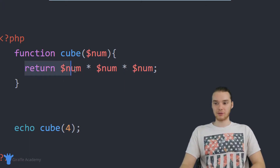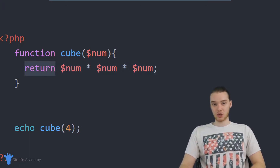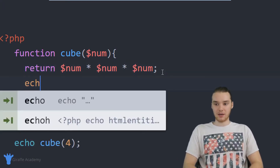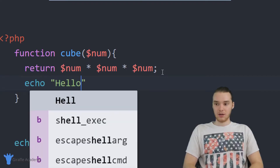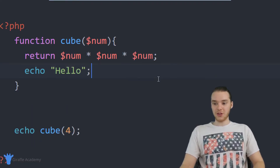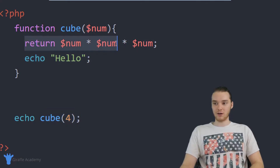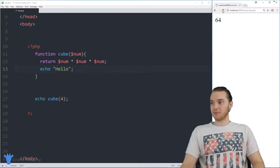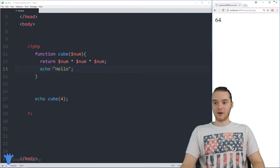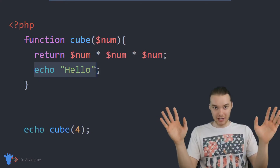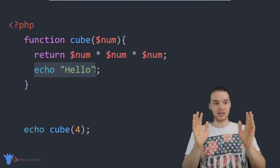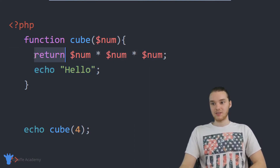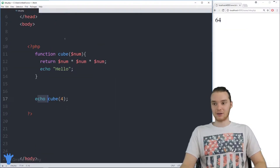Whenever we put the return keyword in there, it's always going to be the last line of the function that executes. Whenever PHP is going through and executing this function and it sees the return keyword, it's going to break out of the function. So if I come down here and say 'echo hello', you'd think when I call the cube function it'll return the value and then print out Hello — but when I run this program, you'll see we're not printing out Hello. That line of code never gets executed. That's because whenever I put the return keyword in, it breaks us out of the function and we go back to the caller.